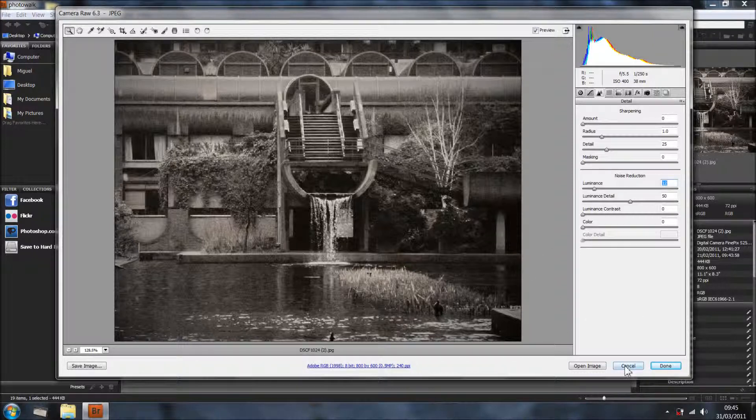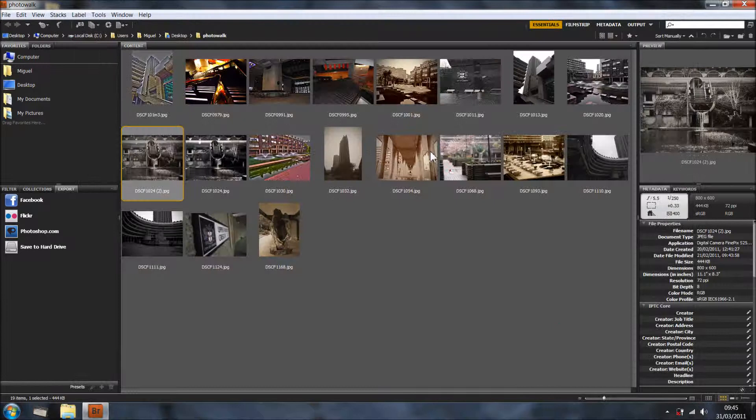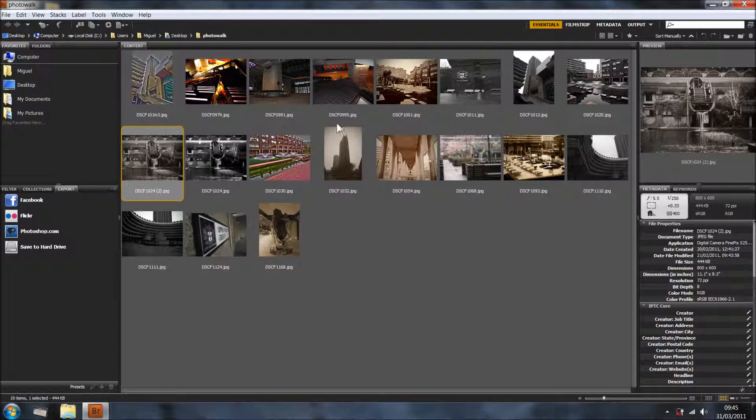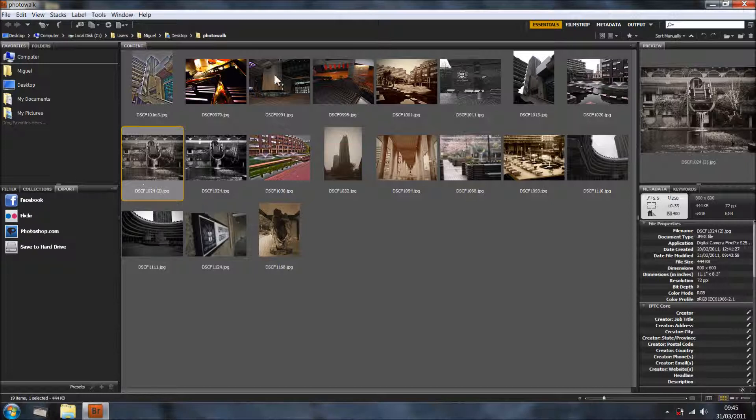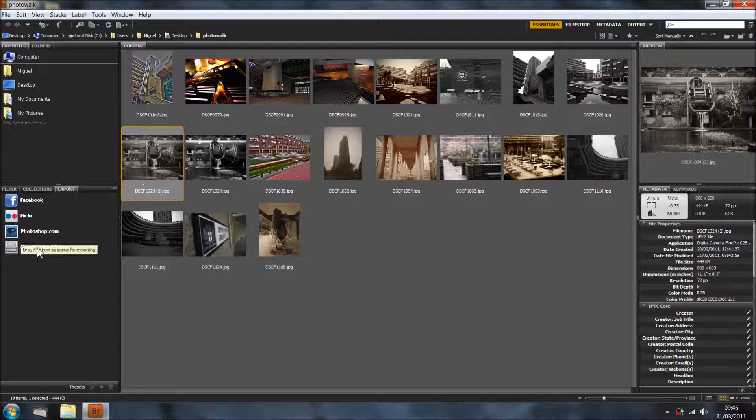This is just for purposes, just so you can see something nice once you start the video. As you can see I've got Facebook, Flickr and Photoshop.com in here, so that means that Bridge allows me to upload directly to these three websites and the hard drive.